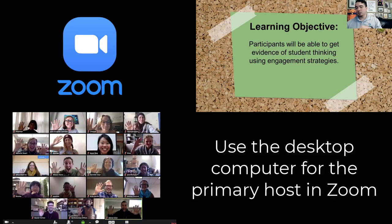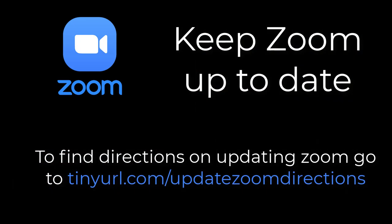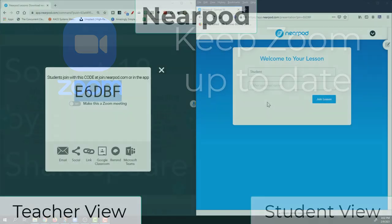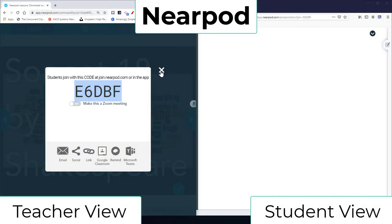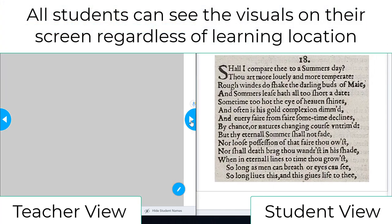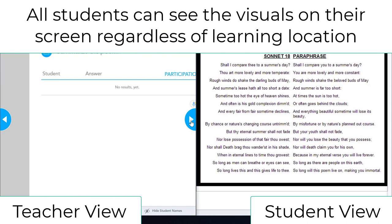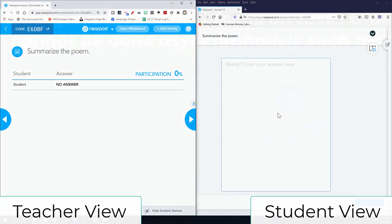Zoom is going to continue to be key. We recommend that you use your desktop computer as a primary Zoom host because it has many more features and capabilities than Chromebooks in Zoom. Also, make sure your Zoom stays up-to-date so you have the latest features available. Other tools like Nearpod and Go Formative will be especially helpful in concurrent teaching. For example, when using a live teacher-led Nearpod all students are able to see and interact with the lesson visuals and respond to activities all in one place.